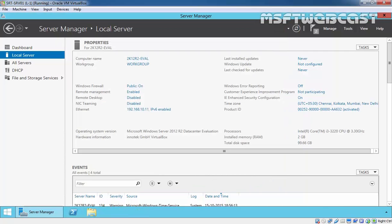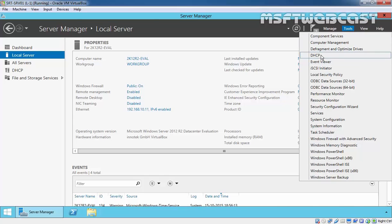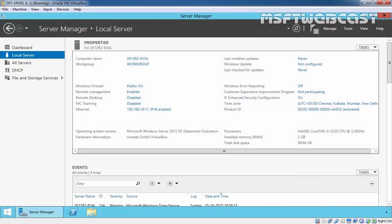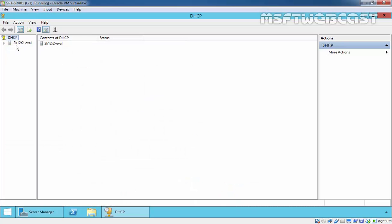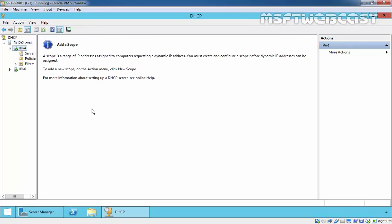Once you install the DHCP server role, click on Tools and open DHCP management console to manage your DHCP server. So that's it for this video demonstration. In the next video demonstration, we will talk about DHCP scope. Thanks for watching this video.